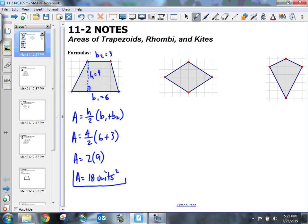We call that units squared. We've got to put a label on that — make sure we know that we have an area.